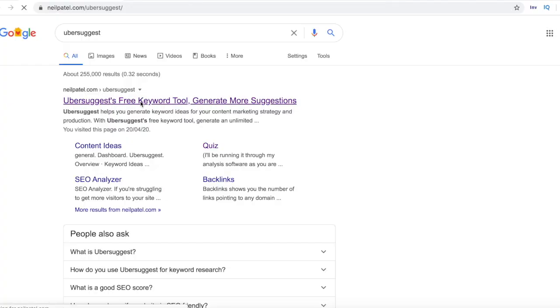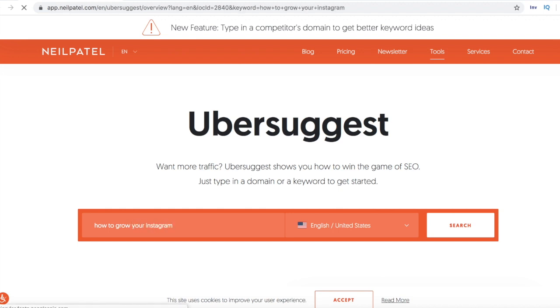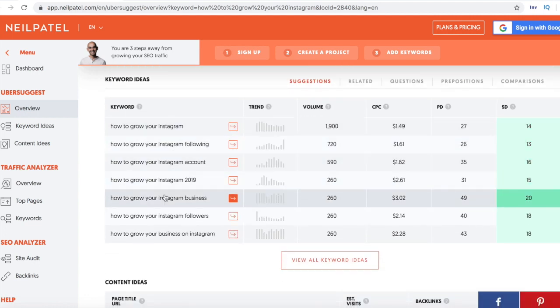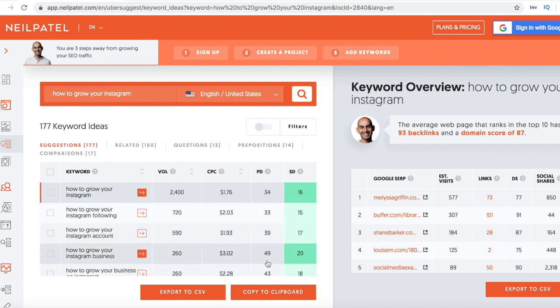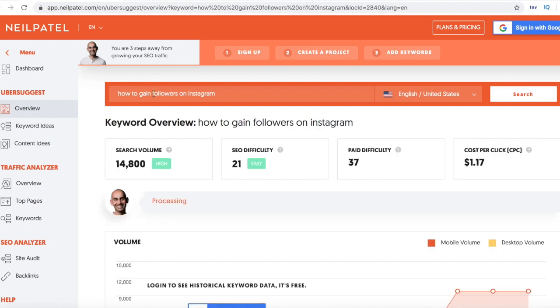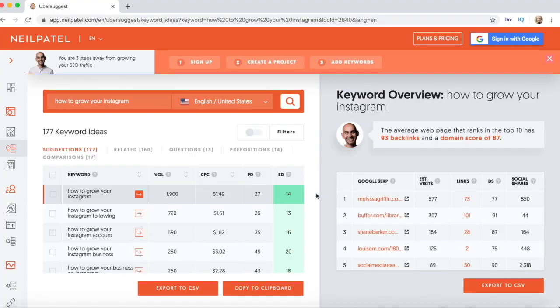Another tool I like to use is Ubersuggest, an SEO keyword research tool by Neil Patel, who is an SEO guru. You can type in your keyword phrase such as 'how to grow on Instagram' and it will show you 10, 15, or 20 related phrases that might be better for you — like 'how to grow on Instagram in 2020,' 'how to grow on Instagram fast,' or 'how to gain followers on Instagram.' It gives you variations and tells you how competitive they are. However, Ubersuggest is for Google, not YouTube, so you'll need to go back to YouTube and type in the phrase again to make sure the competition isn't too high specifically on YouTube.